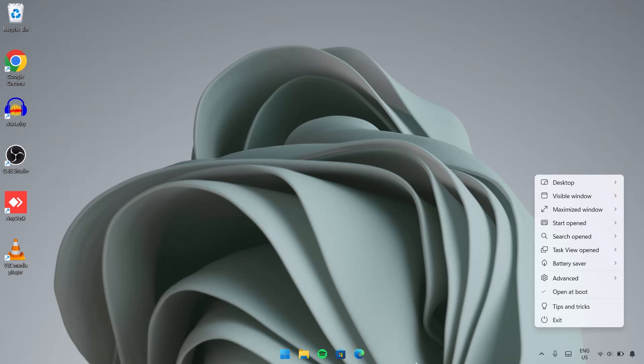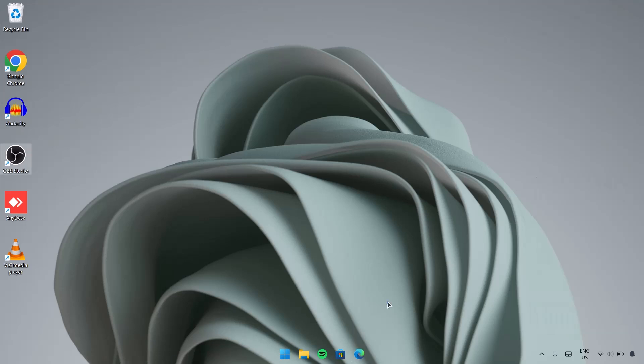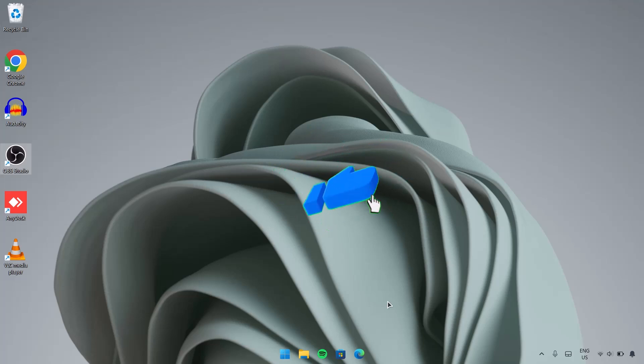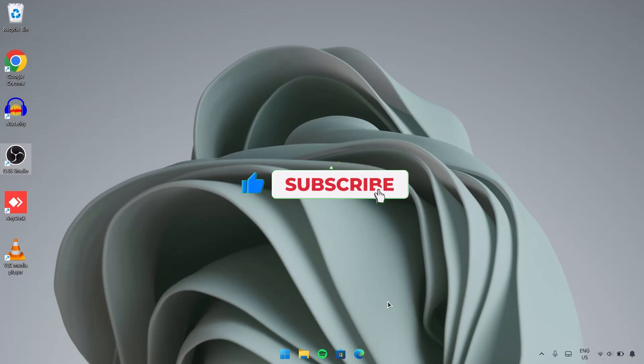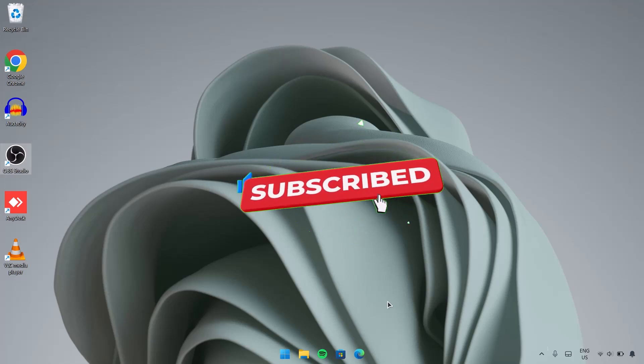So that's it about this video. I hope you find it helpful. Please leave this video a like and also subscribe to this channel. Have a nice day guys.